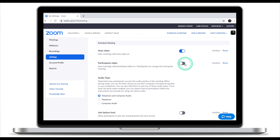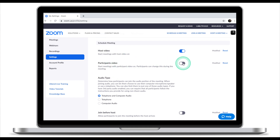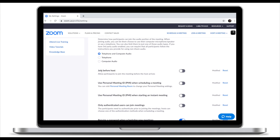The first thing you need to turn off is participants' video. Make sure that participants' video is set to off. This option will turn the participants' video off from the start, but participants will be able to turn it back on. Later in the video I'll show you how to keep participants' video off for the duration of the meeting.